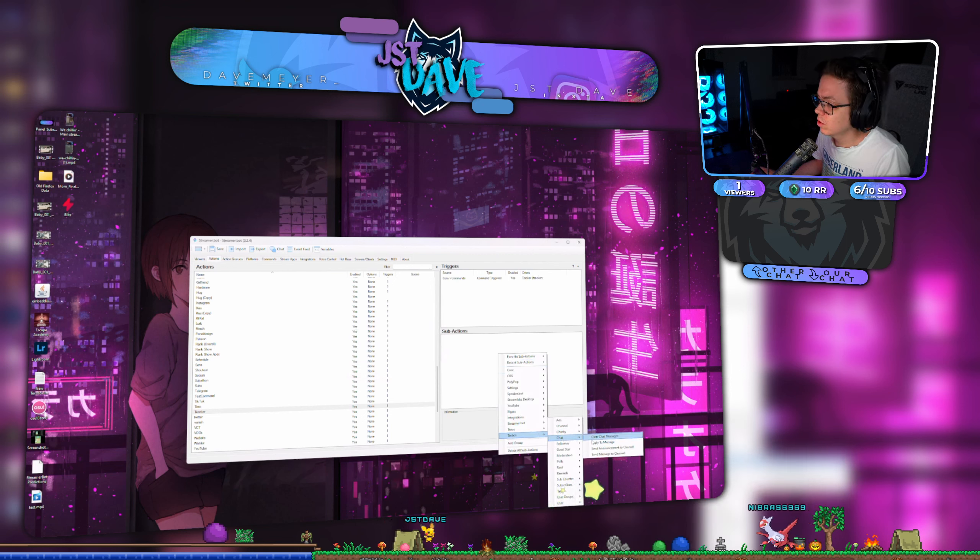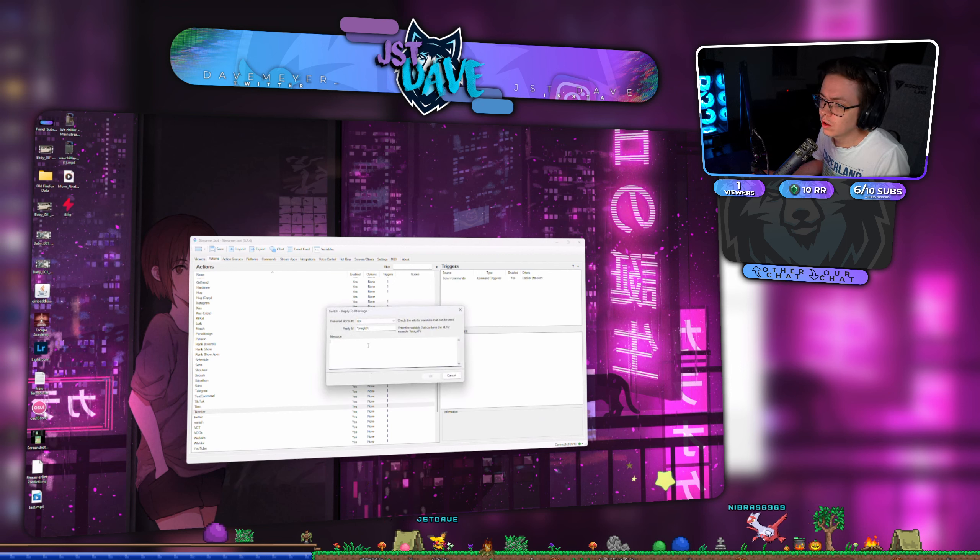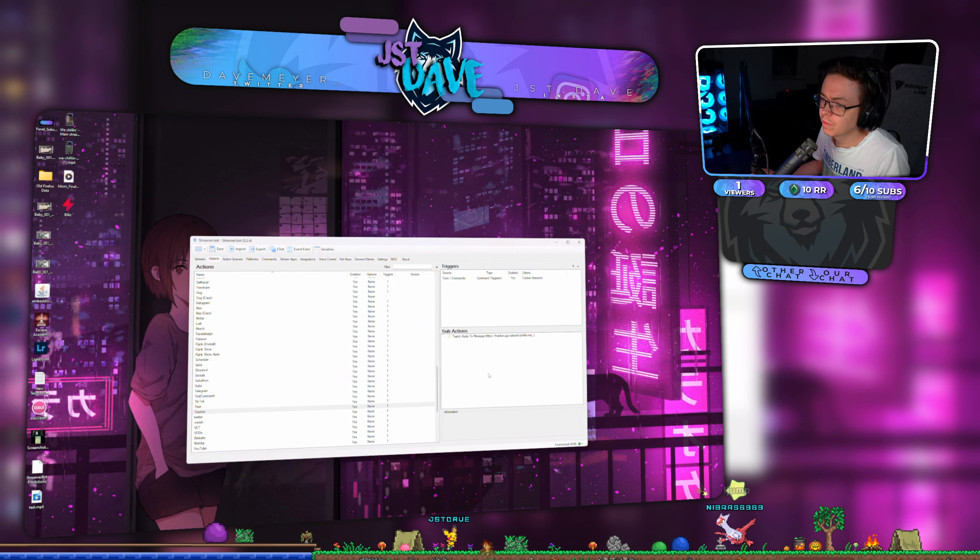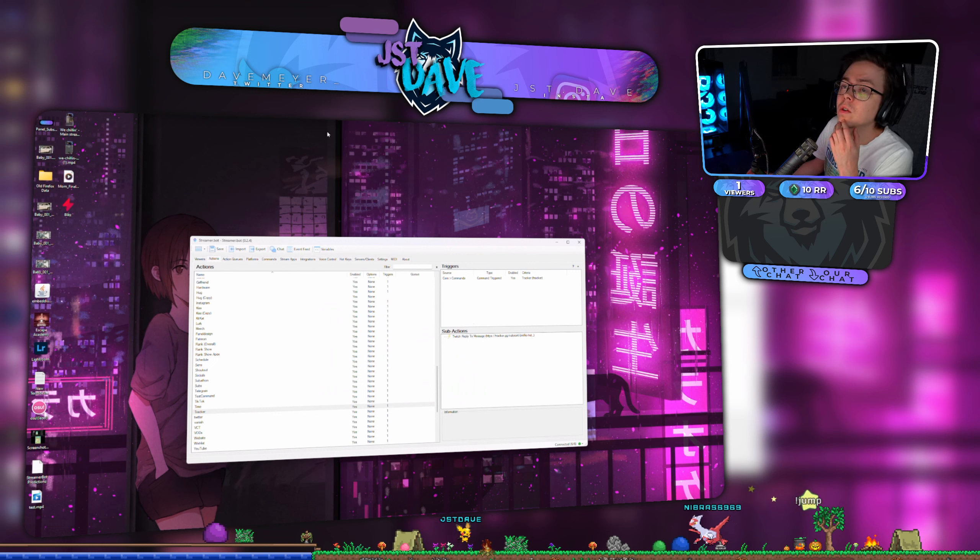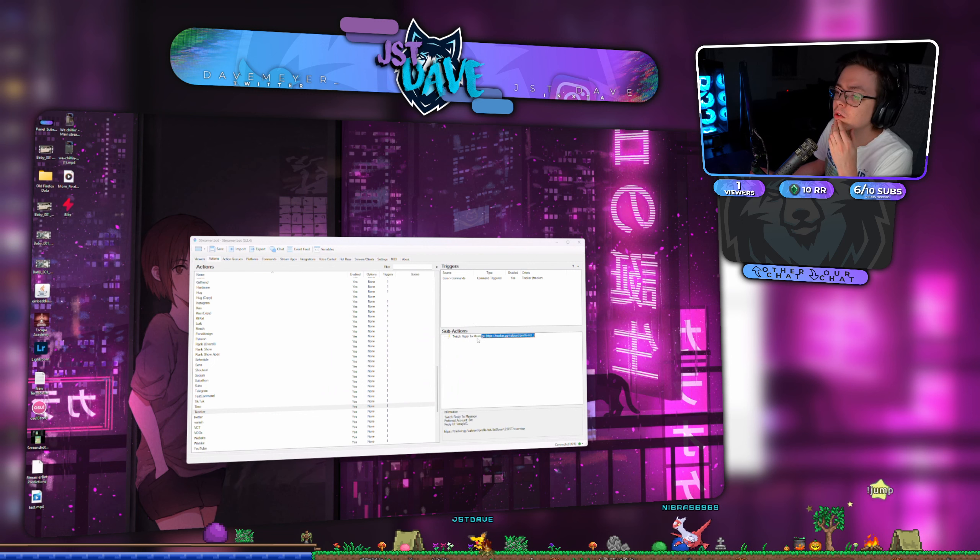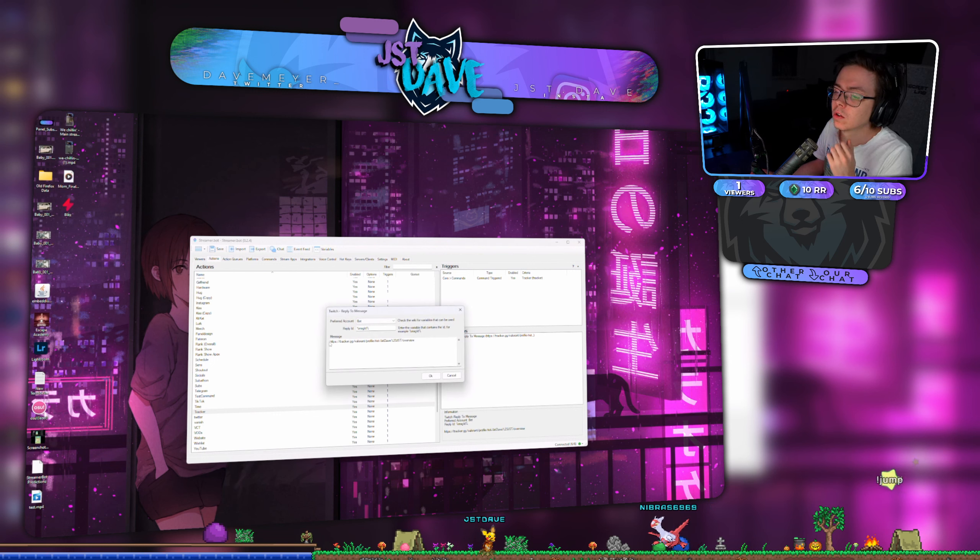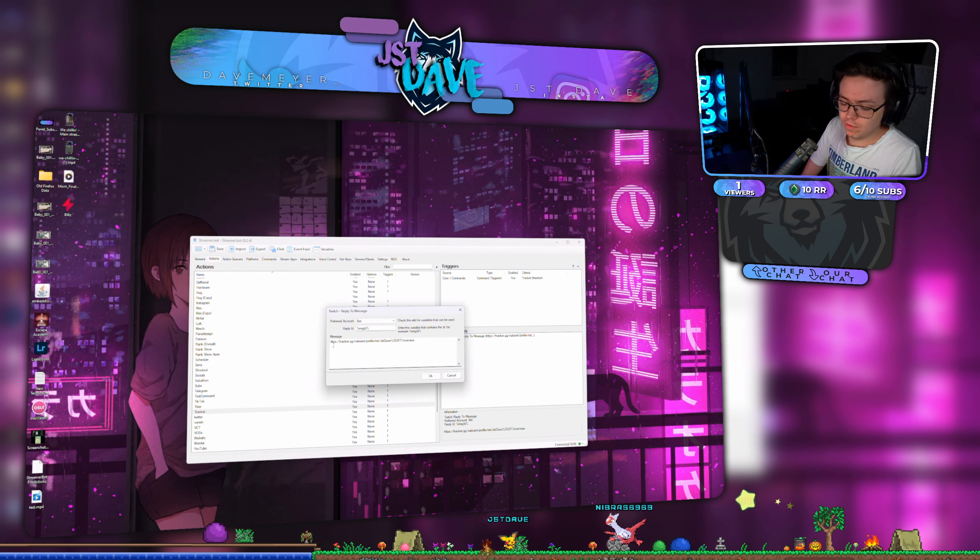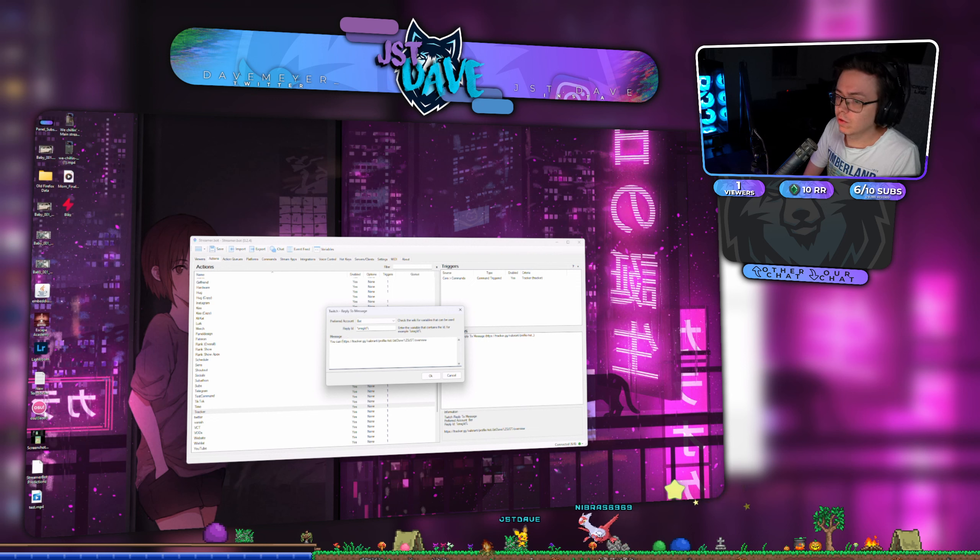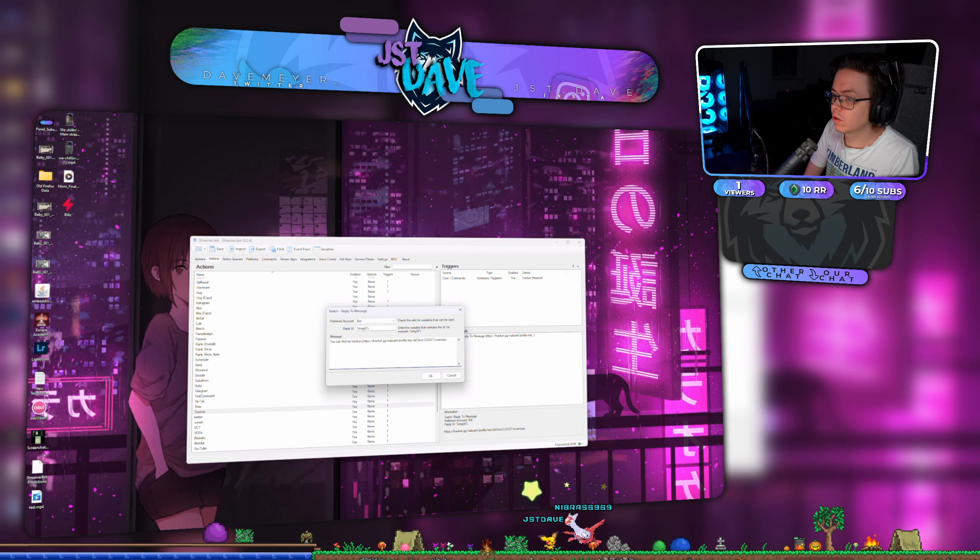Got a robot cooldown 10. That's not that important. Twitch chat reply. I can find my tracker page here.